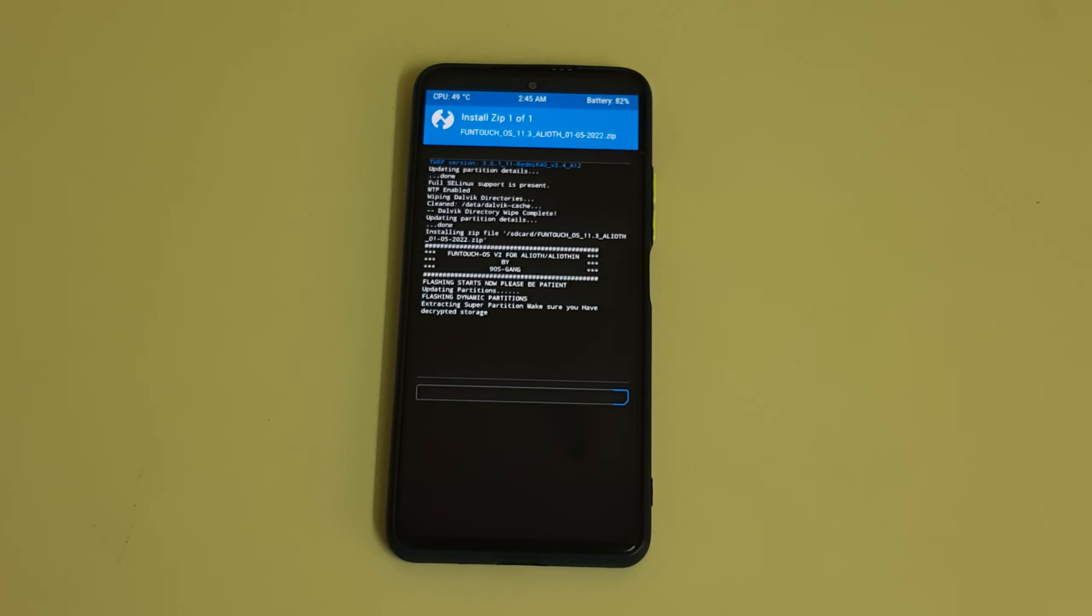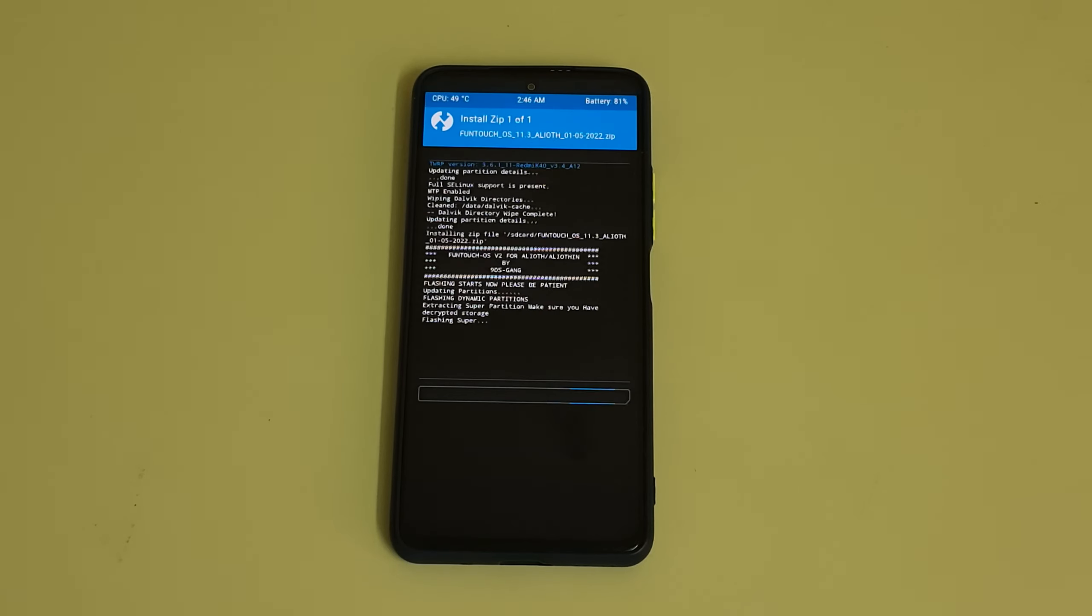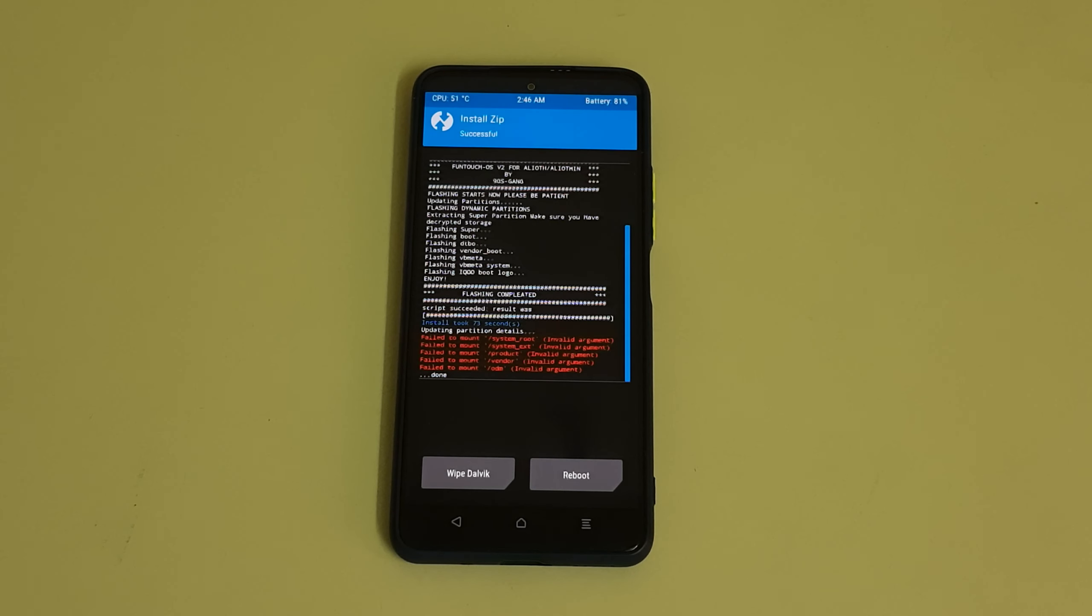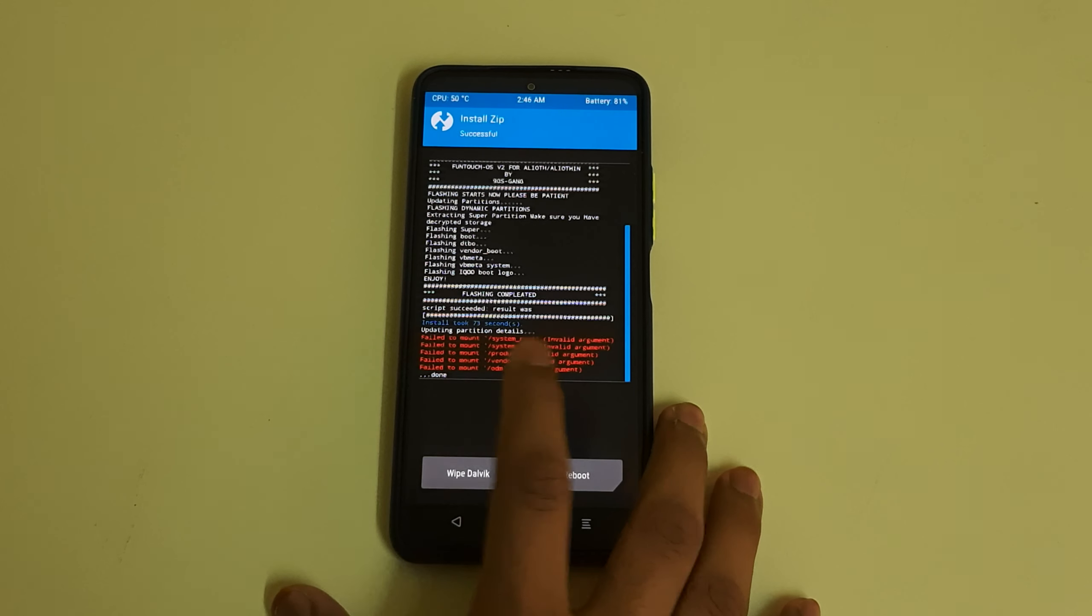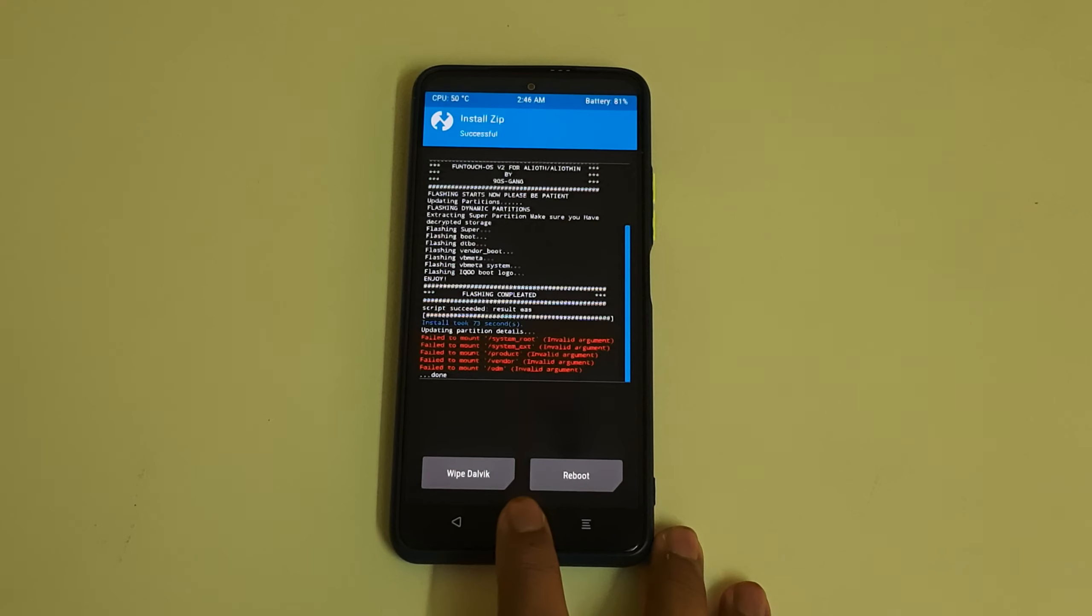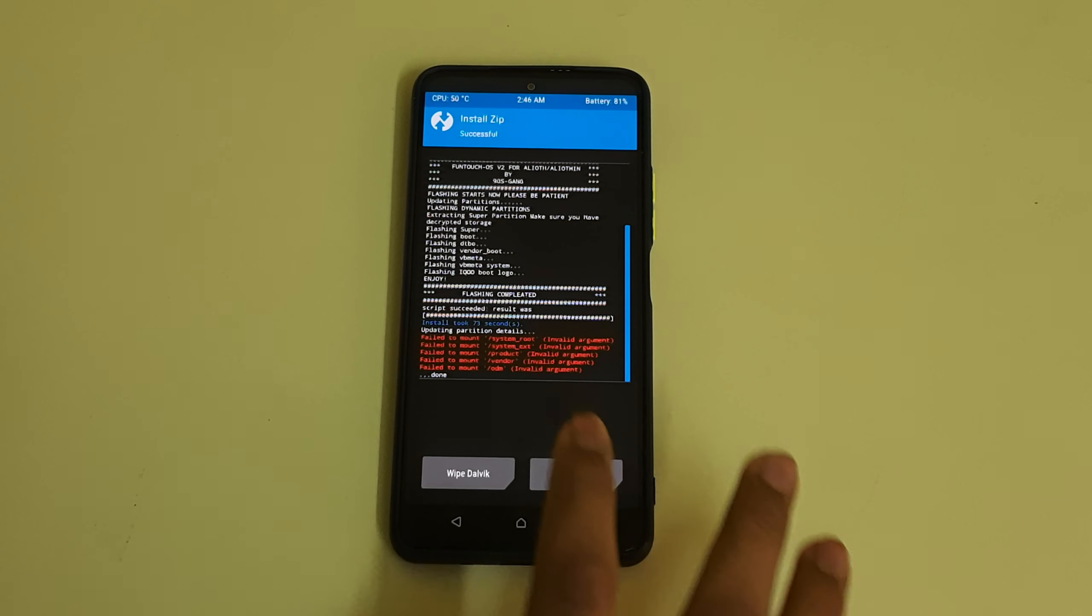The flashing is done. Installing took 73 seconds. Fail to mount errors can be ignored.